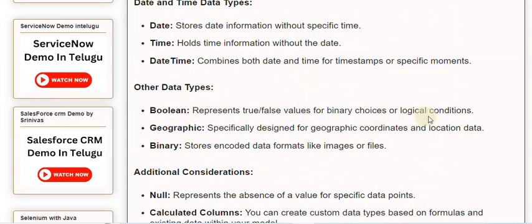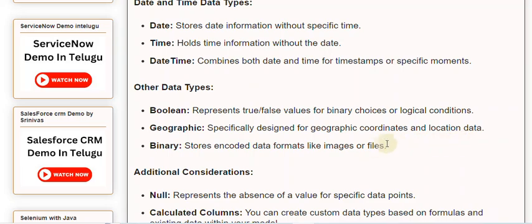Geographic. Specifically designed for geographic coordinates and location data. Binary. Stores encoded data formats like images or files.